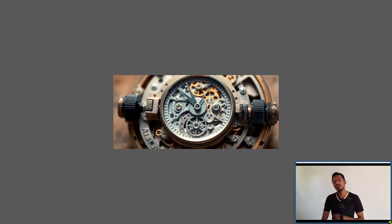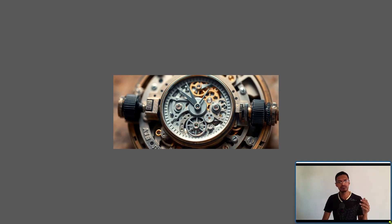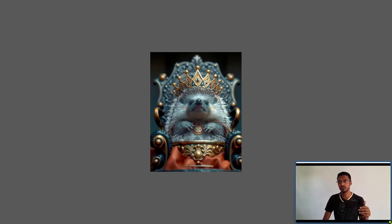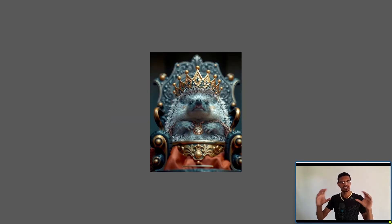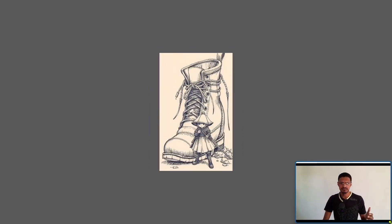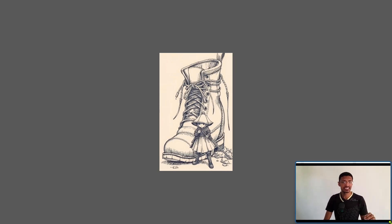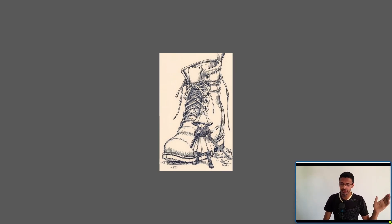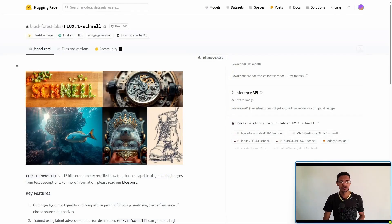It almost feels like it's the same type of intelligence that we've seen from ChatGPT. It understands the text really well and it can also generate different styles pretty similar to SDXL and SD3 that we've seen previously.